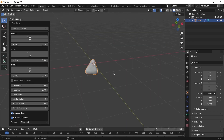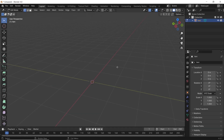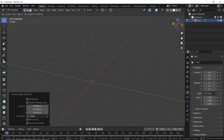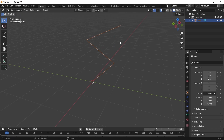You also have the option to add a single vertex. This way, you don't have to add a mesh and then collapse all its vertices at center, or select one vertex and delete the other ones.